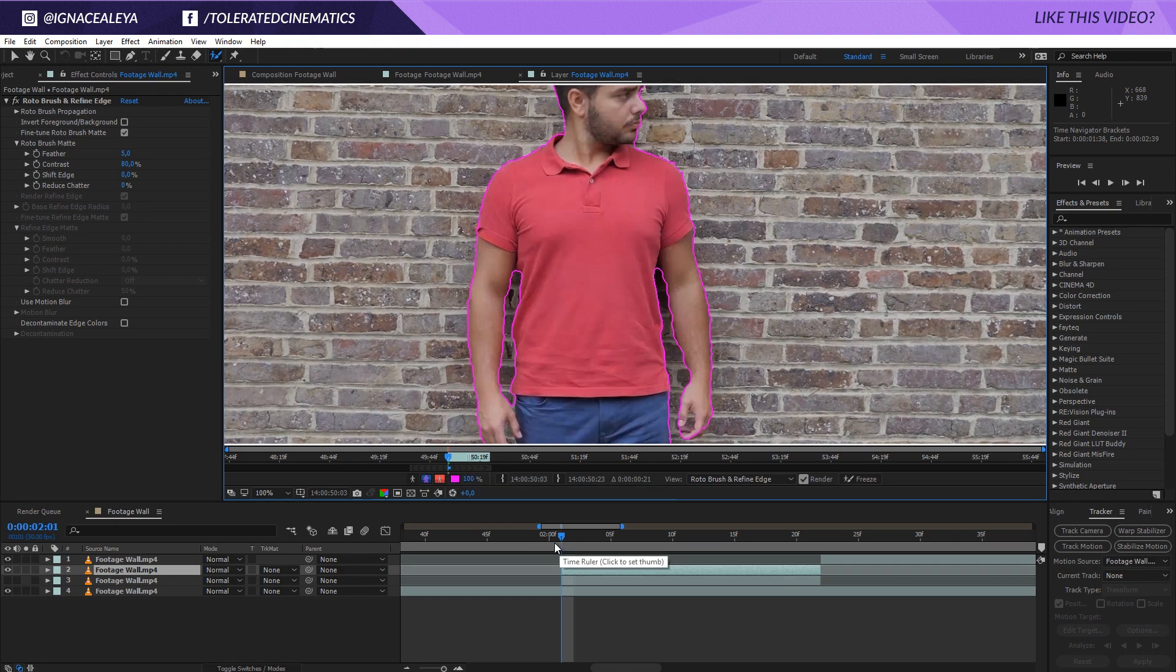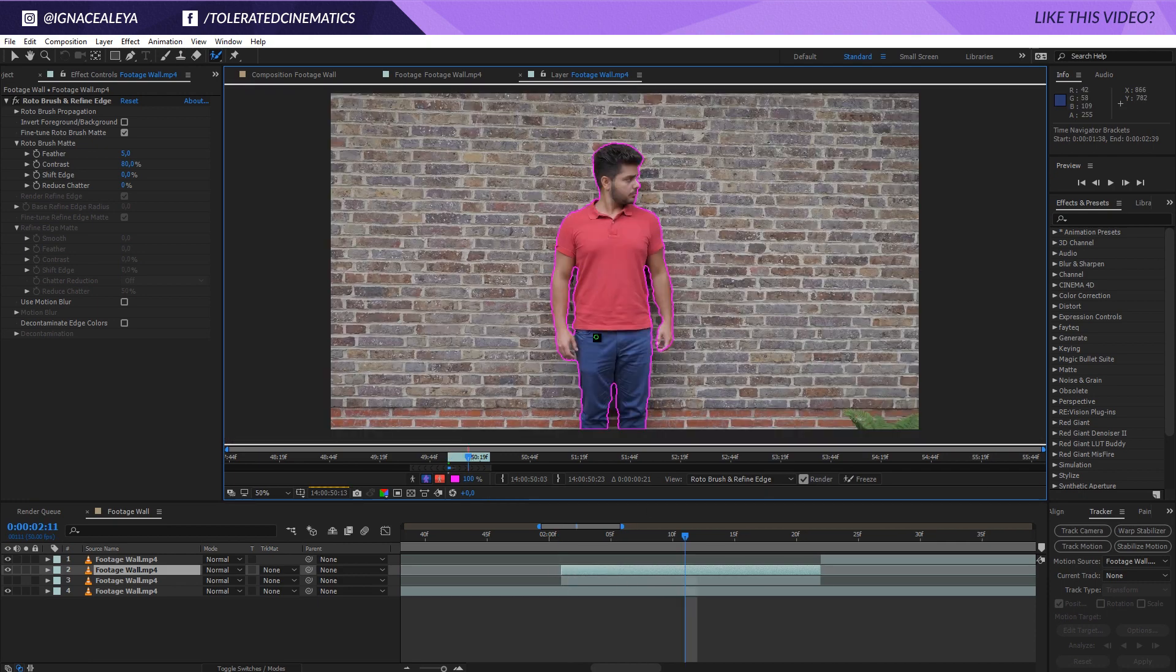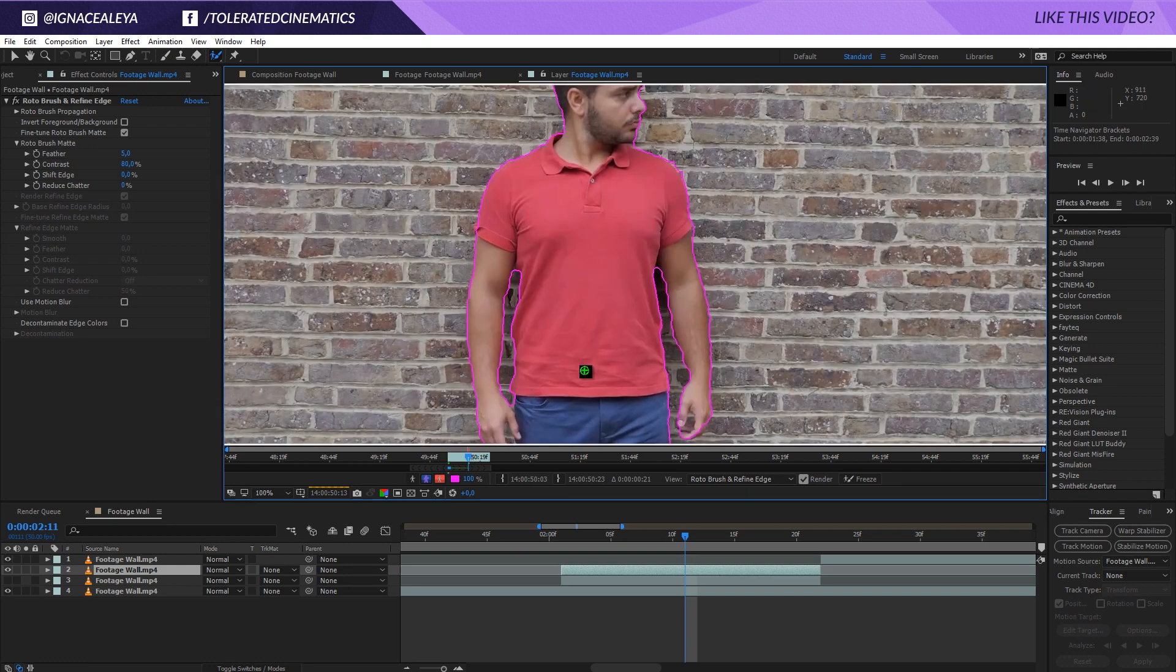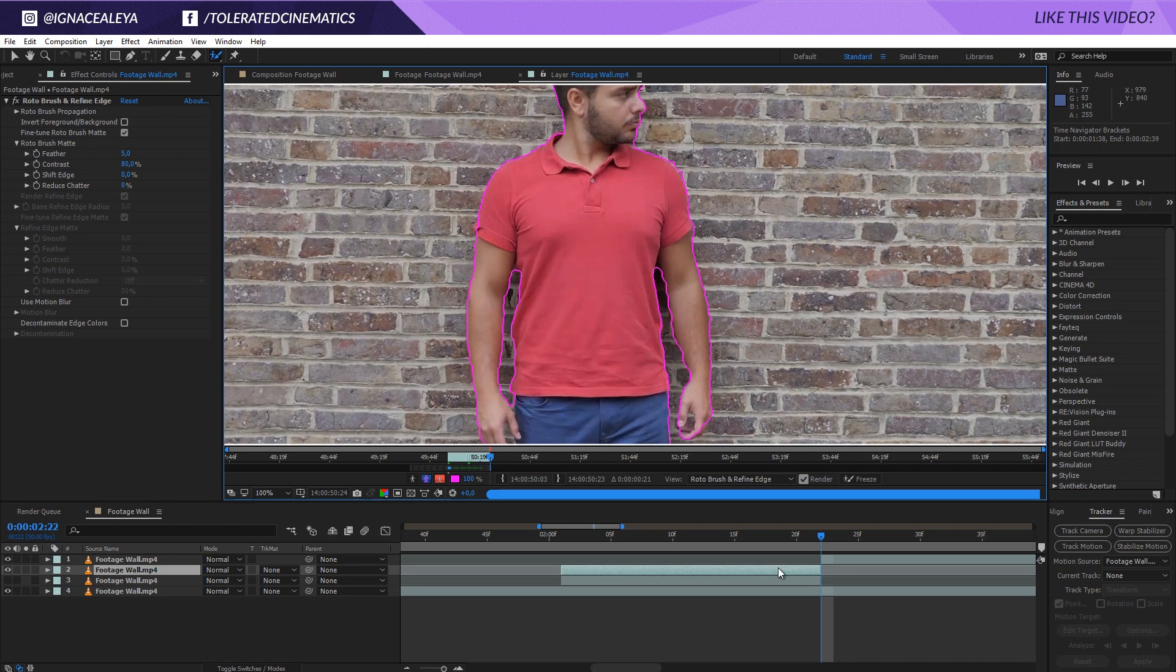And then what I will do is hold shift and press page down on the keyboard. Move 10 frames and see how our roto brush is actually updating. It looks okay. So I'm going to add once again 10 frames. And actually I'm going all the way till the end of my layer right here.